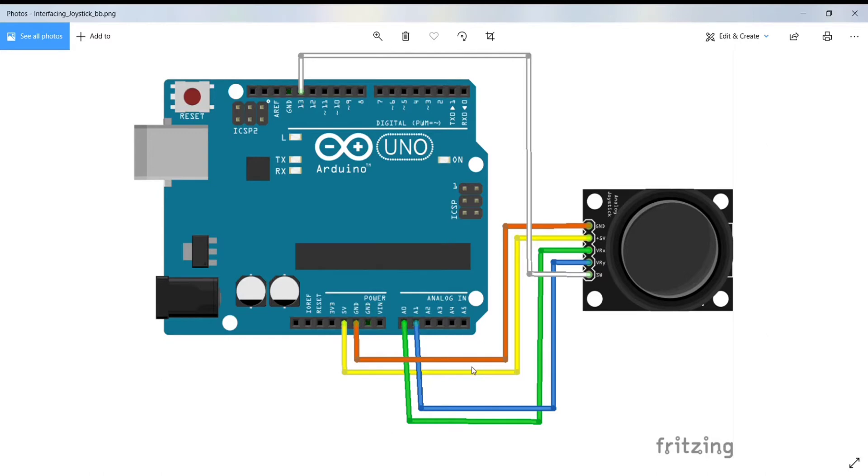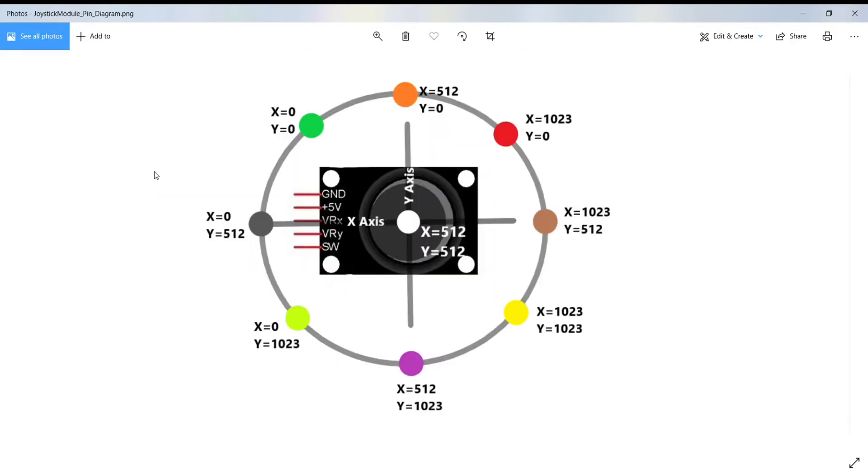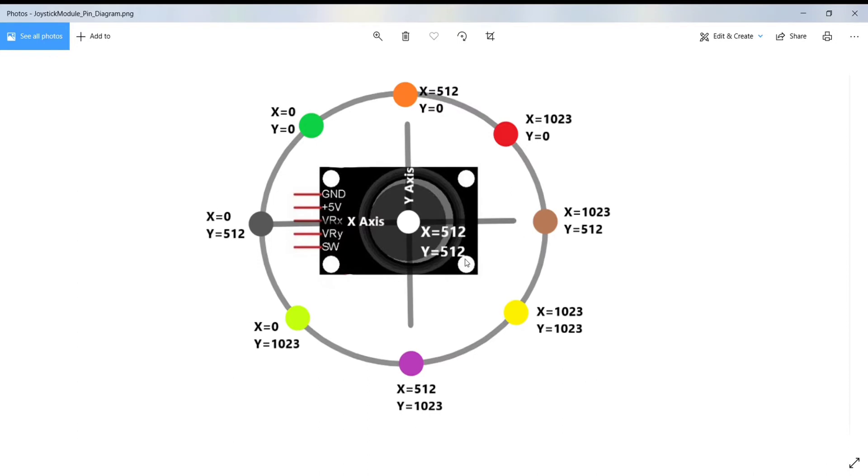A similar thing will happen when you move along the Y axis. Now, if the joystick stays in the center position, the value is around 512 for both X axis and Y axis.